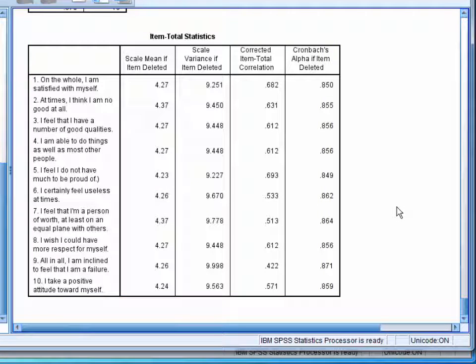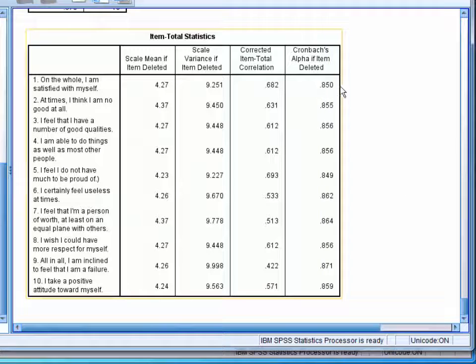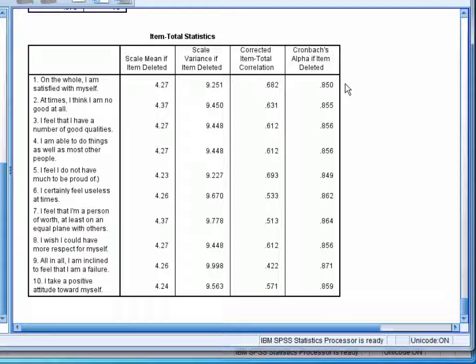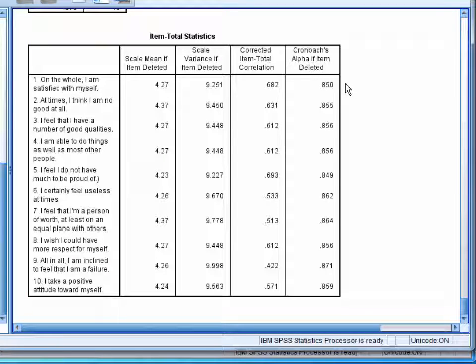This shows us how the reliability of the whole scale would change if an item was removed. We can use these values to assess if there is a particular item that is heavily impacting the overall reliability of the scale.